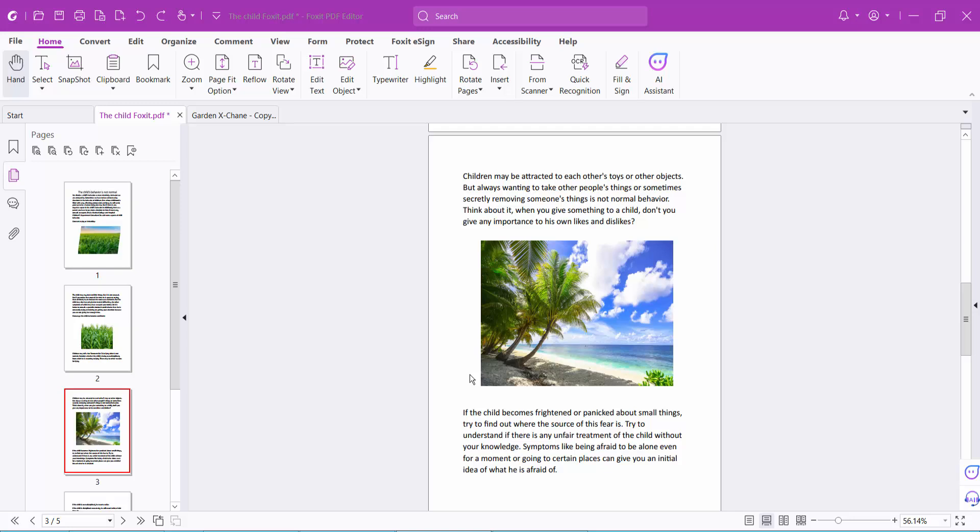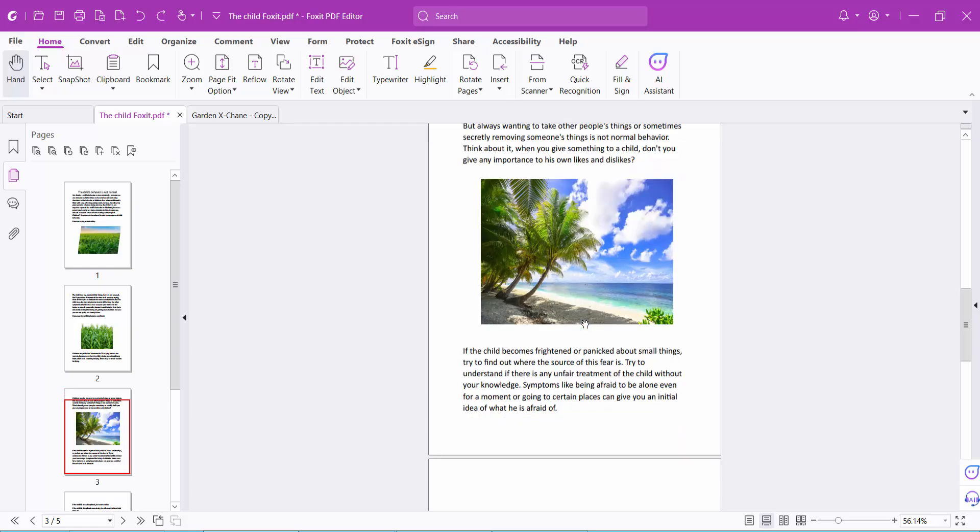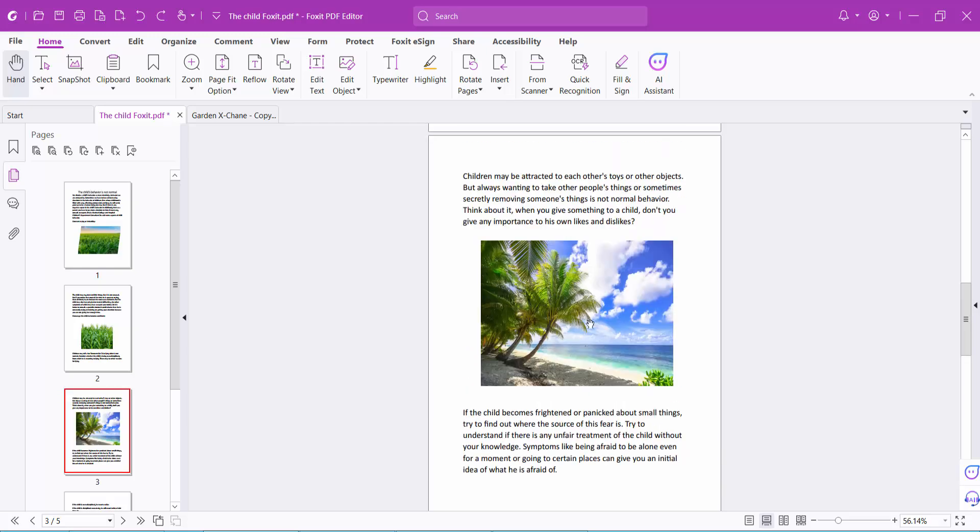Hello everyone, today I will show you how to save an image from a PDF file using Foxit PDF Editor. I will save this image from my PDF file. First, select the Home option, then select the shown icon.